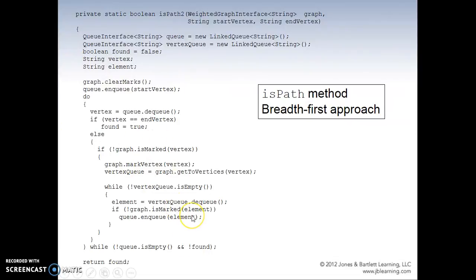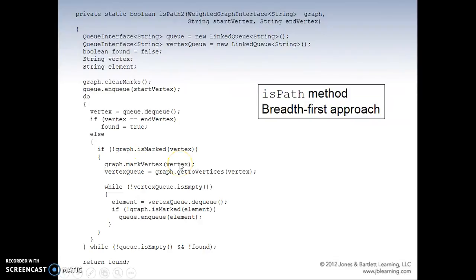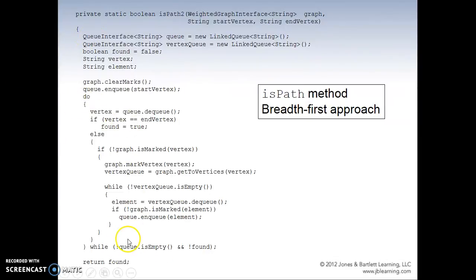This is how you implement it in Java. We create a queue — a LinkedQueue for a vertex queue. Set found to false, declare string vertex and string element, create the marks array, then enqueue the start vertex. In the do loop, dequeue the vertex. If it equals the end vertex, we set found. Else, if not marked, we mark it as visited. Then using the vertex queue, we get all the neighbors. While the neighbor queue is not empty, we dequeue the vertex and enqueue all those neighbors — as long as they're not already marked. Then we keep doing that again and again until found.